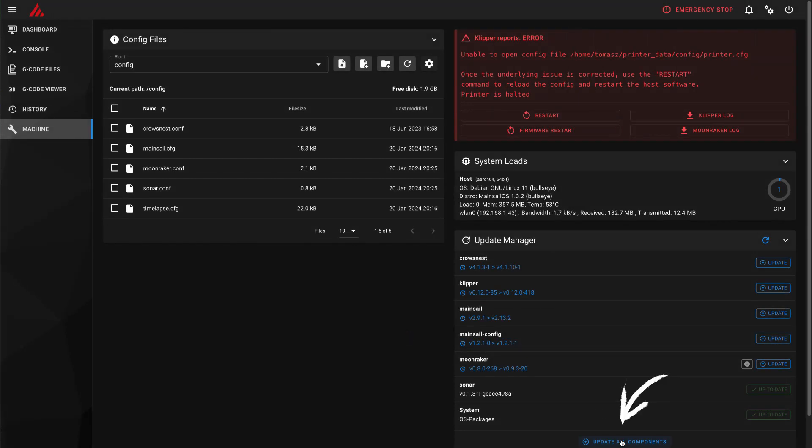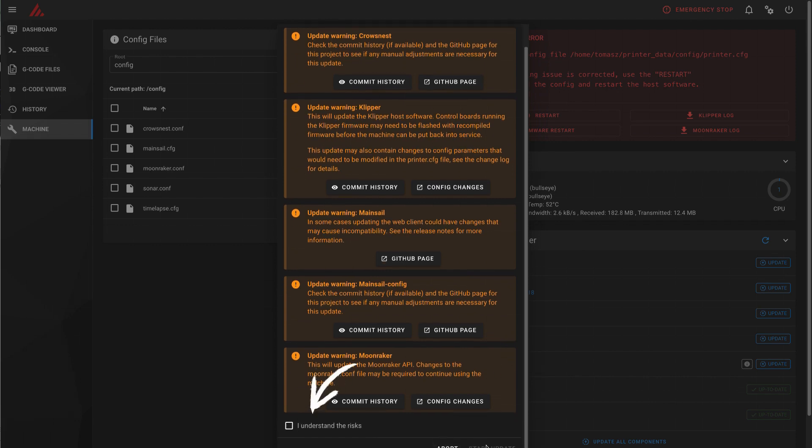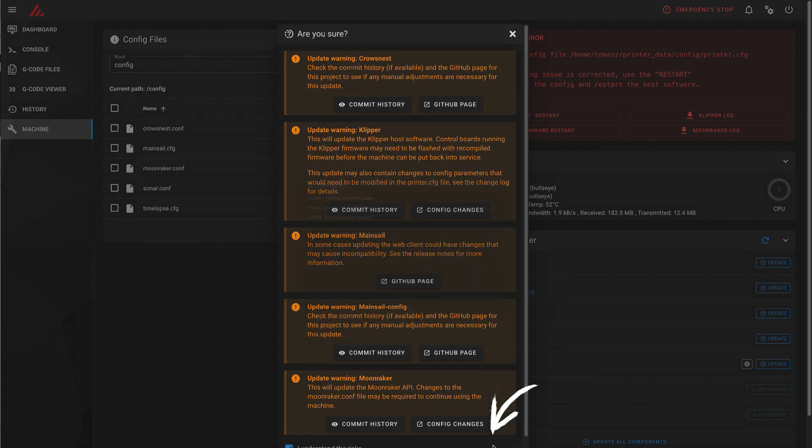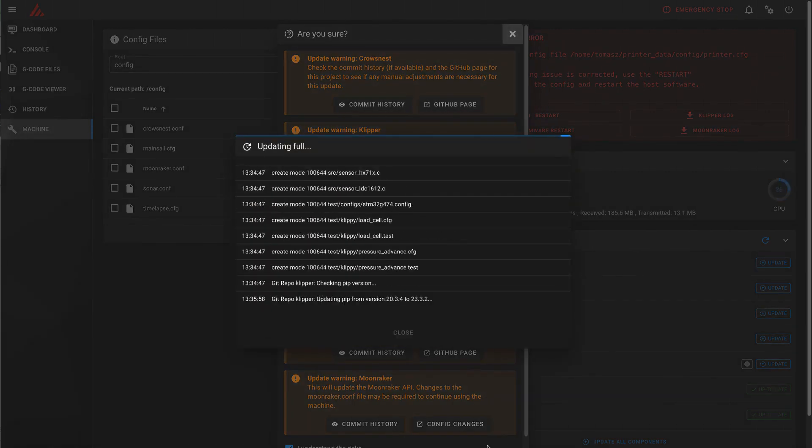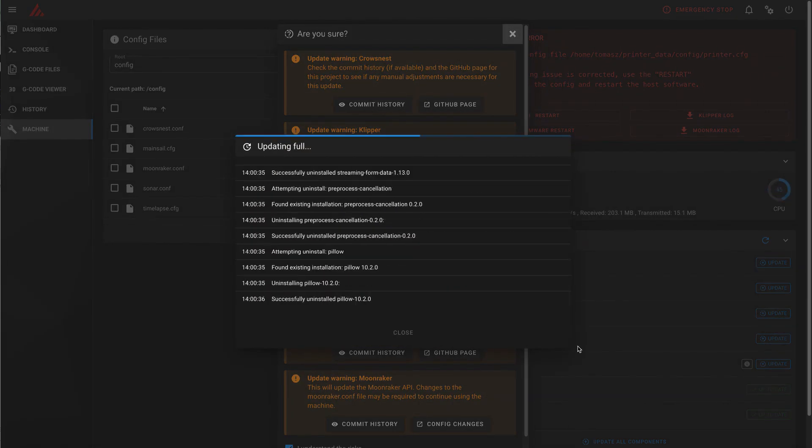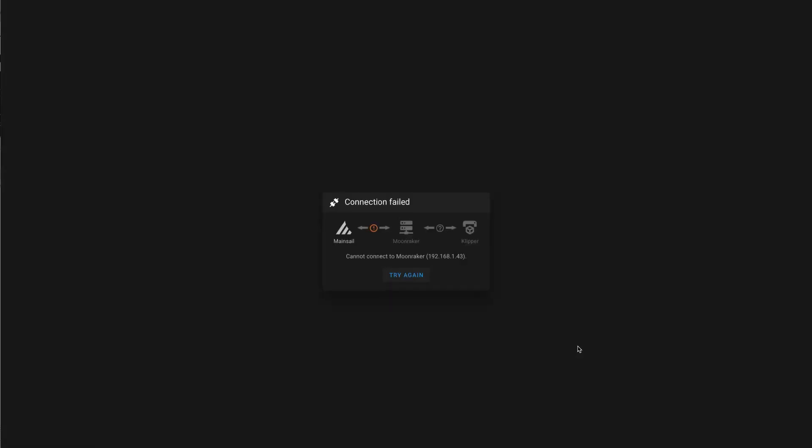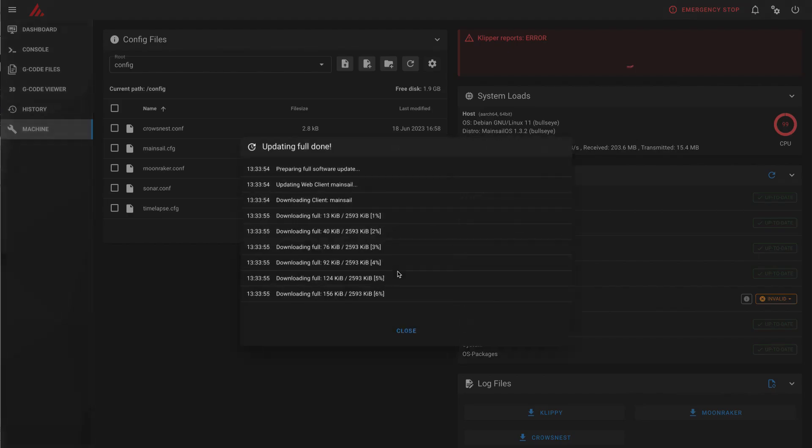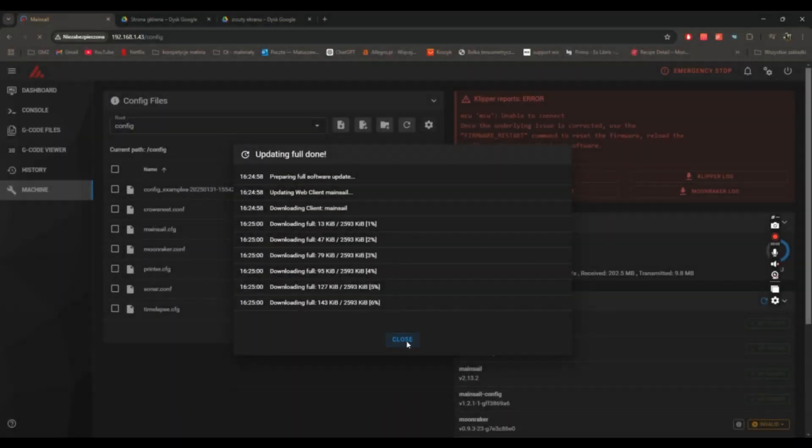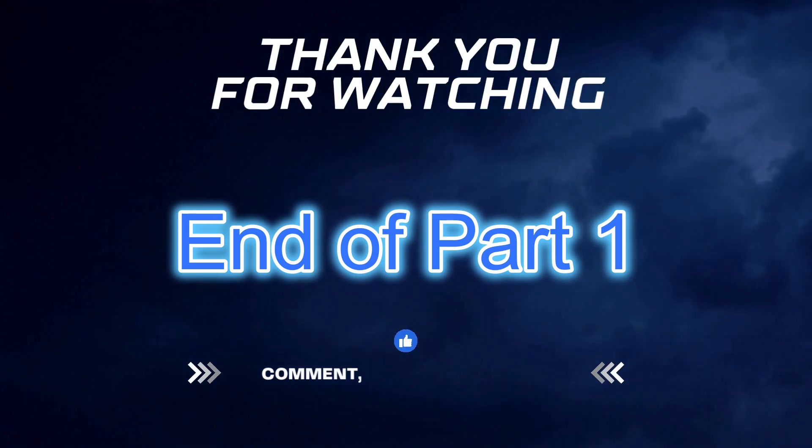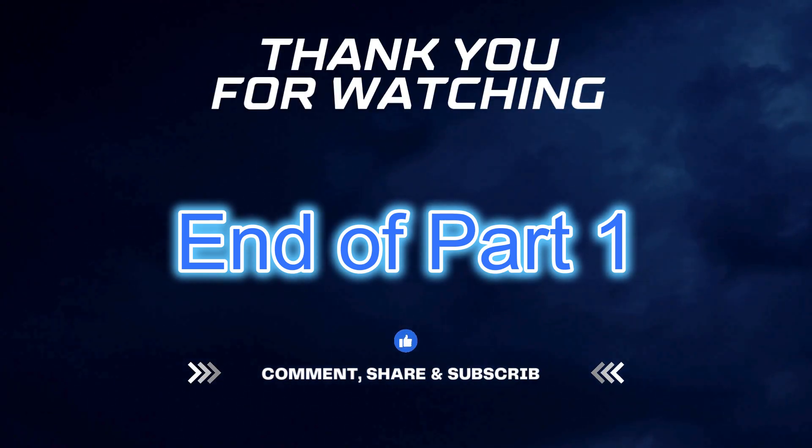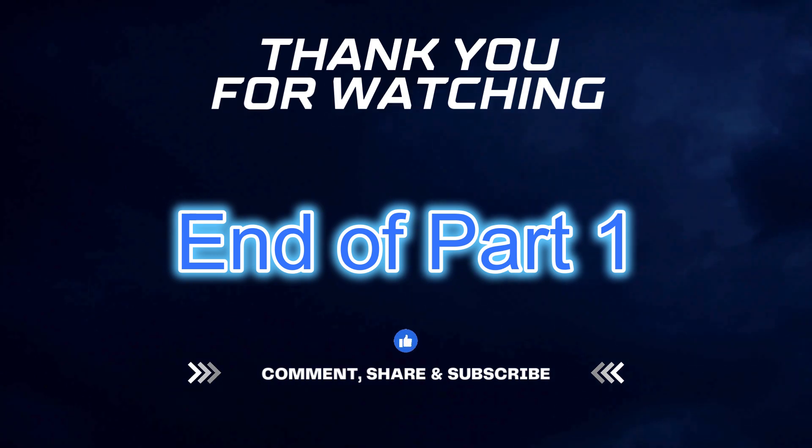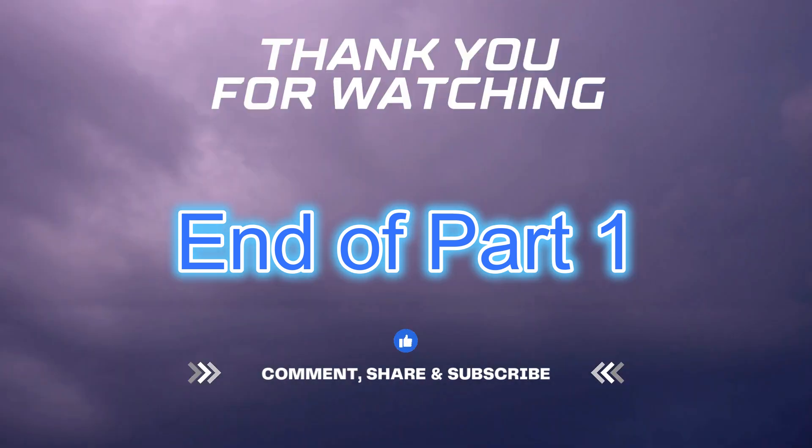Then update all components by clicking Update All Components. The system will restart automatically once the updates are complete. After the restart, in Mainsail, go to Machine Update.